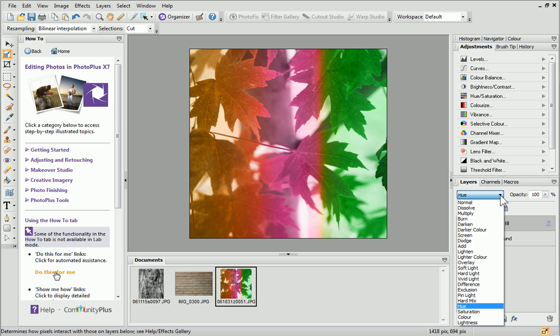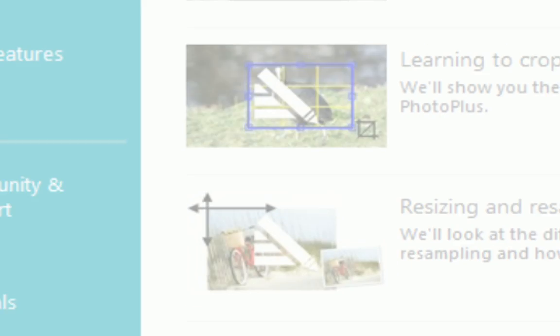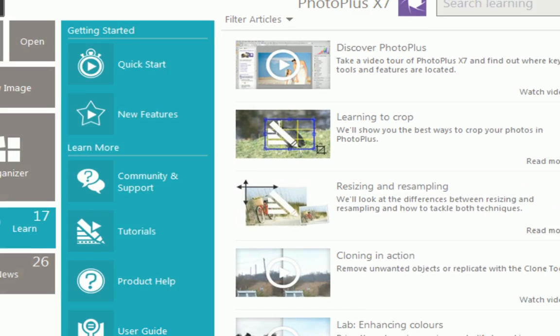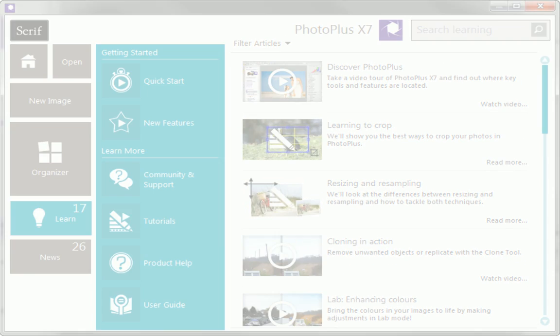And that's it. I hope you've enjoyed experimenting with blend modes. To find out more about Photo Plus, see the Learn section of the Startup Assistant. Thanks for watching.